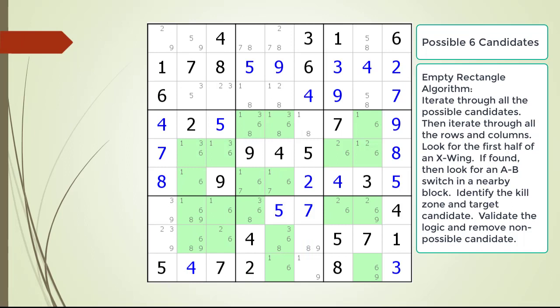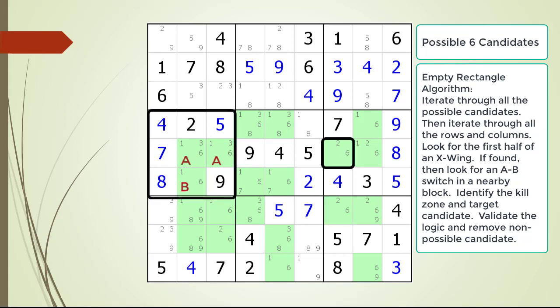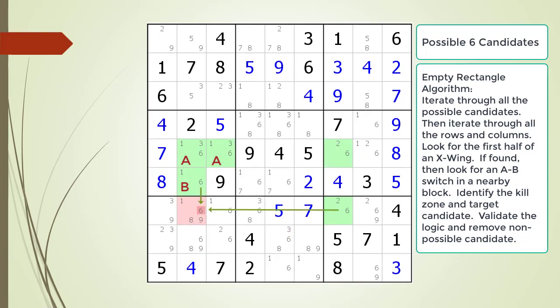Consider the following Sudoku in progress. In this puzzle, we've already checked for empty rectangles with the possible one through five candidates. The possible six candidates are now highlighted. We do not find any empty rectangles with the rows. We find the first half of an X-wing pattern in column 7, highlighted with black rectangles around each corner. To the left of the top right corner of the X-wing half, we find an A-B switch in block 4, as shown. We then identify the kill zone, and the non-possible candidate is highlighted in dark red. We remove the non-possible candidate from the puzzle.